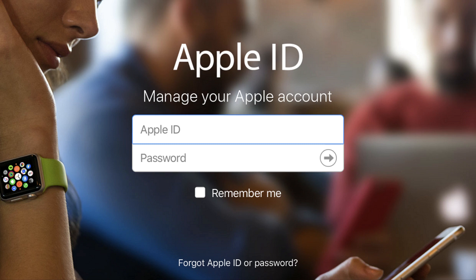Leaving an old iPhone or iPad associated with your account could mean that it will receive your verification code for two-factor authentication. Removing your old iPhone or iPad from the list of devices associated with your Apple ID guarantees that won't happen.